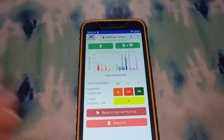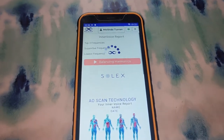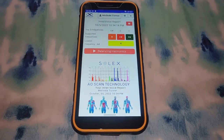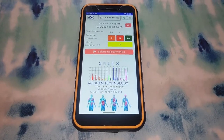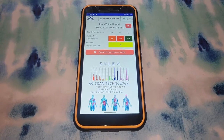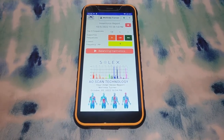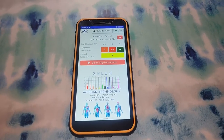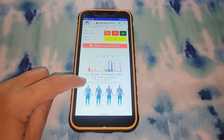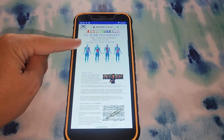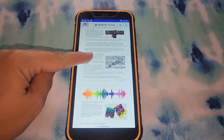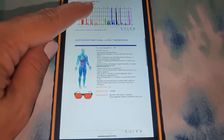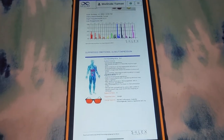You can actually see your report here and email yourself or your client the report and the audio files so that you or your client can listen to these on playlists. You want to listen to them at least twice a day if you can — as often as you think of it or are able to. These balancing frequencies will help to balance out your emotions, and our emotions actually lead to the physical, so we want to make sure we're doing something to try to balance that.